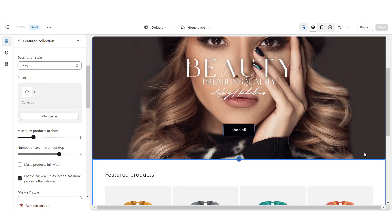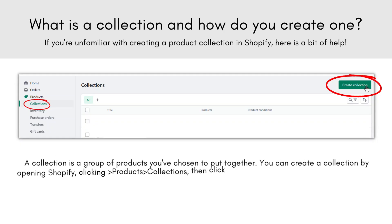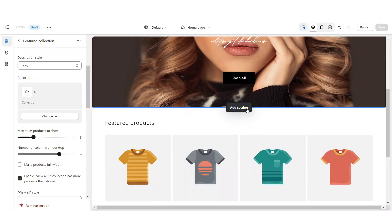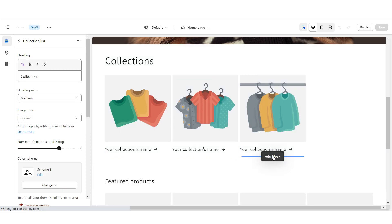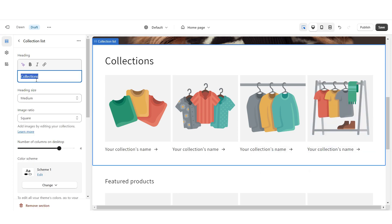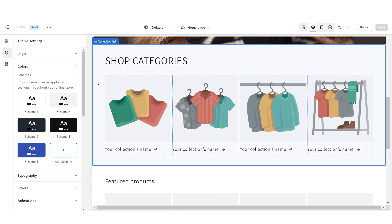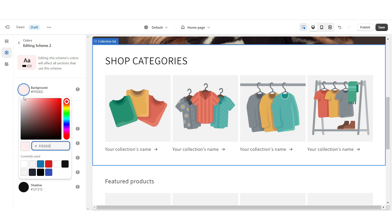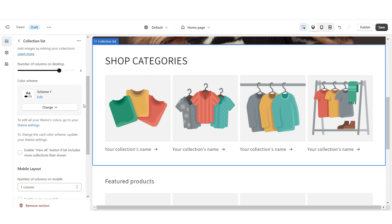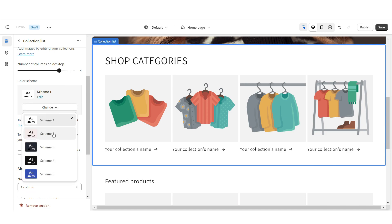Now I'm going to show you how to add your collection list. A collection on Shopify is a group of products that you put together with a title. Right in between the two sections, I'm going to click add section and then apply collection list. Under number of columns on desktop, I'm going to increase this to four, and then to add the fourth collection you click add block. Next, you can change the heading text. I want this section to be a light shade of pink, so I'm going to go to color scheme two, change it to the shade of pink I want, and then apply color scheme two to the collection list.